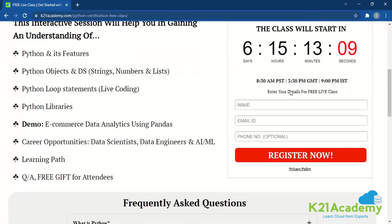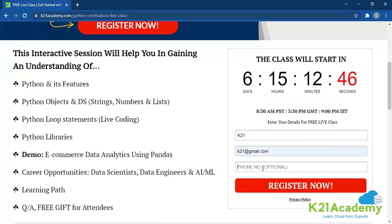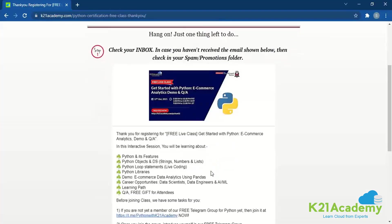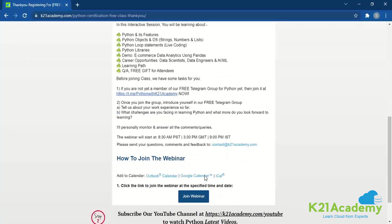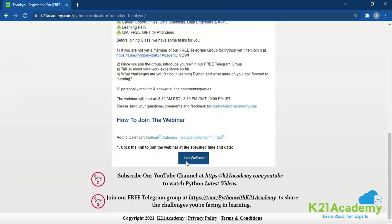You can register yourself here. You'll see a dialog box, and you'll also see the agenda for that class — Python features, Python objects, and various other things. There's also a demo session, a free gift for those attending, and a Q&A session with the trainer. You can add your name, email like k21@gmail.com, and optionally your phone number, then hit Register. You will receive an email with a Zoom link. Once you register, you can join the Zoom link at the scheduled time. We also have a YouTube channel and a Telegram channel you can join, where our trainers will get back to you with any queries.